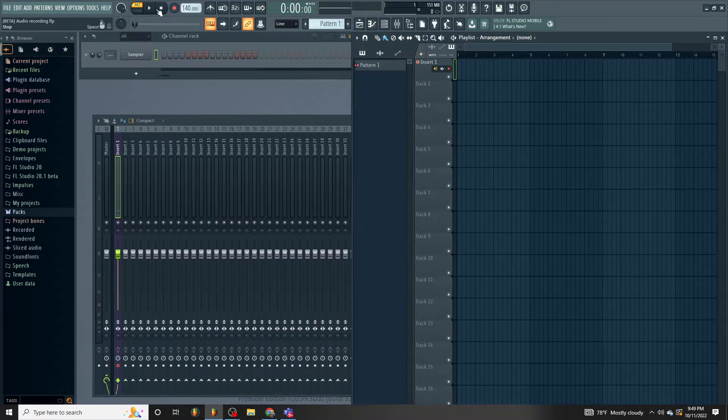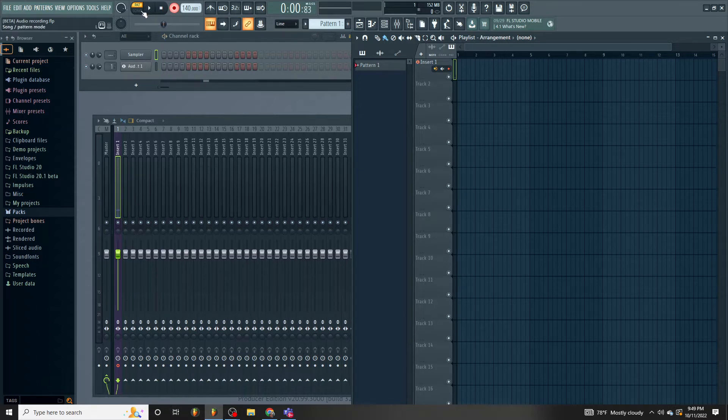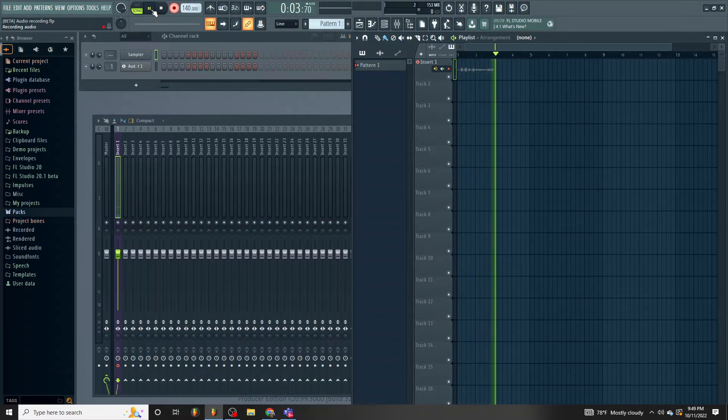Disarm it. Press record here. Put it in song mode. Mic check, mic check. I'm recording into FL Studio.